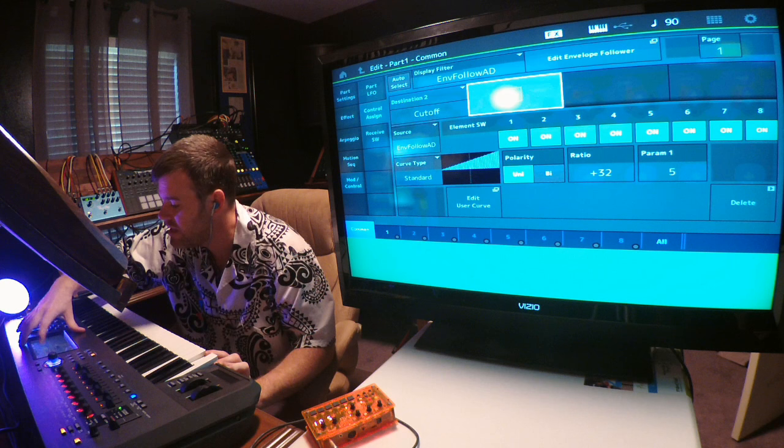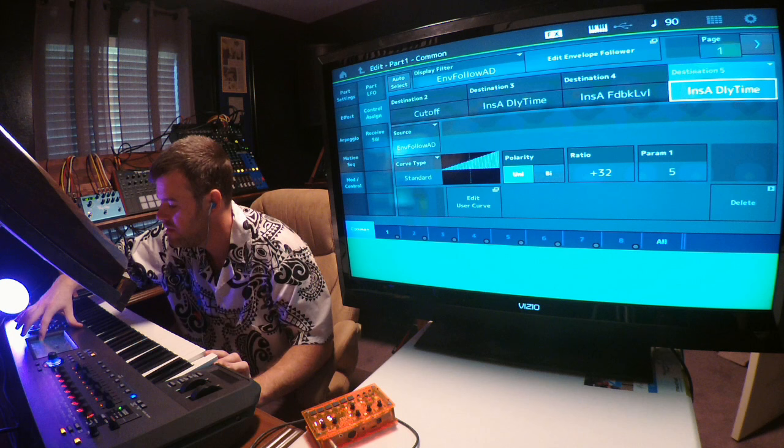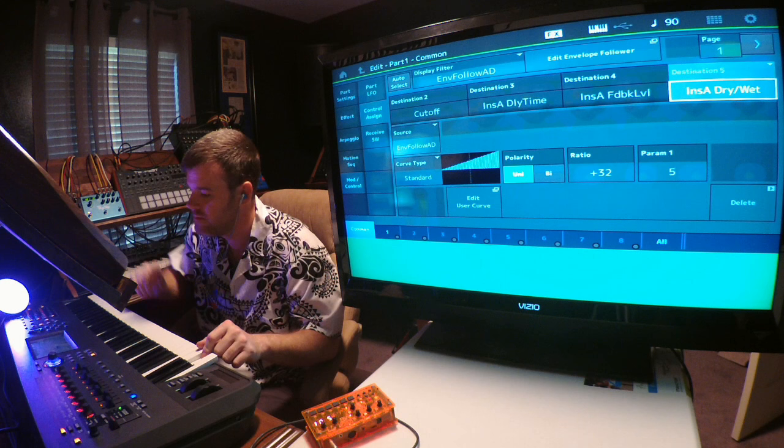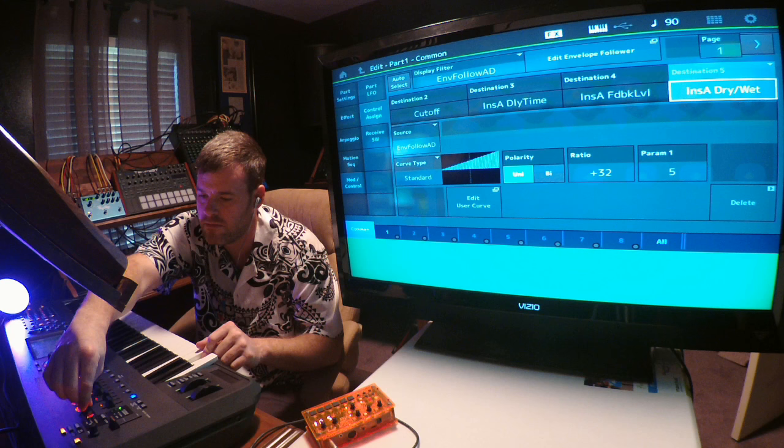We can go into Edit here, Mod Control, and then I can add some parameters from the delay that I just set up: delay time, feedback level, wet/dry. It's pretty neat, right?